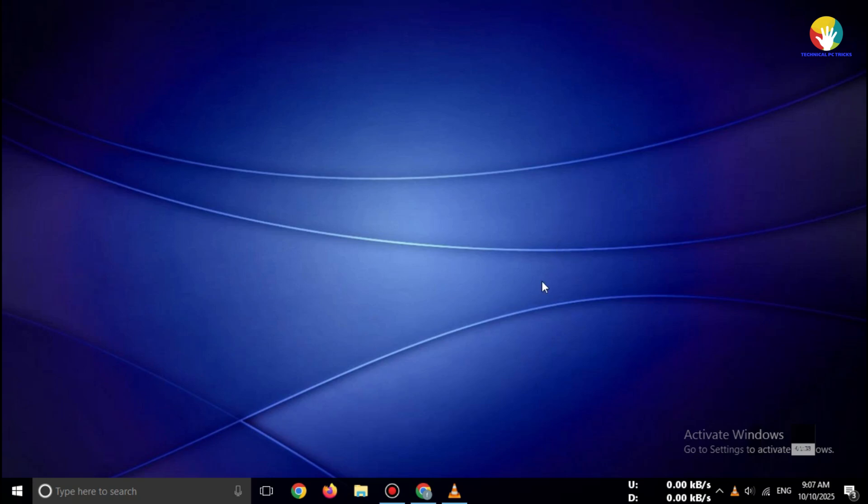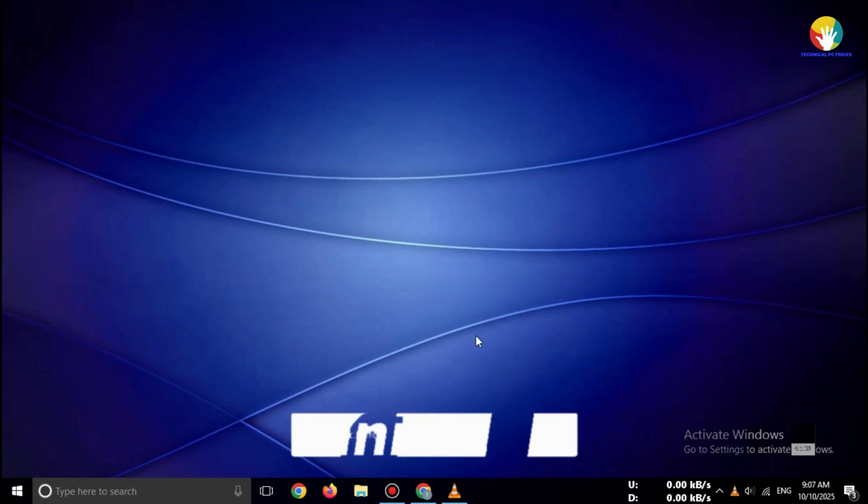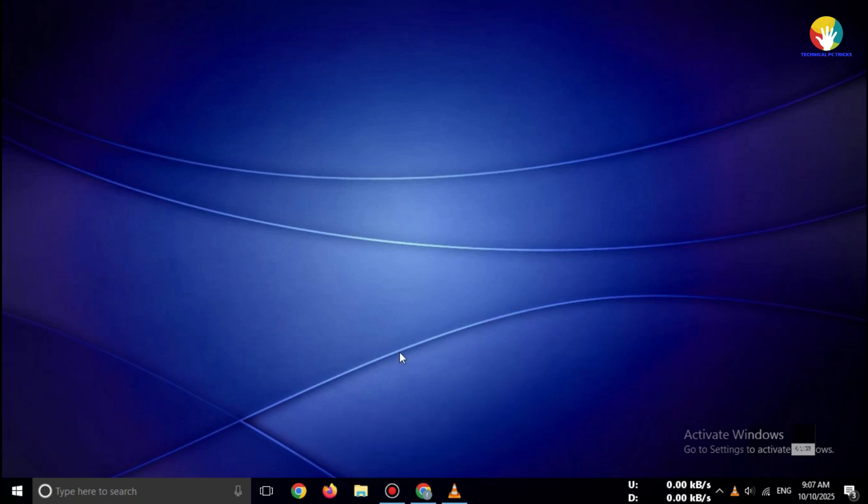No cracks, no fake sites. Just the official OriginLab website. So make sure you watch this video till the end.